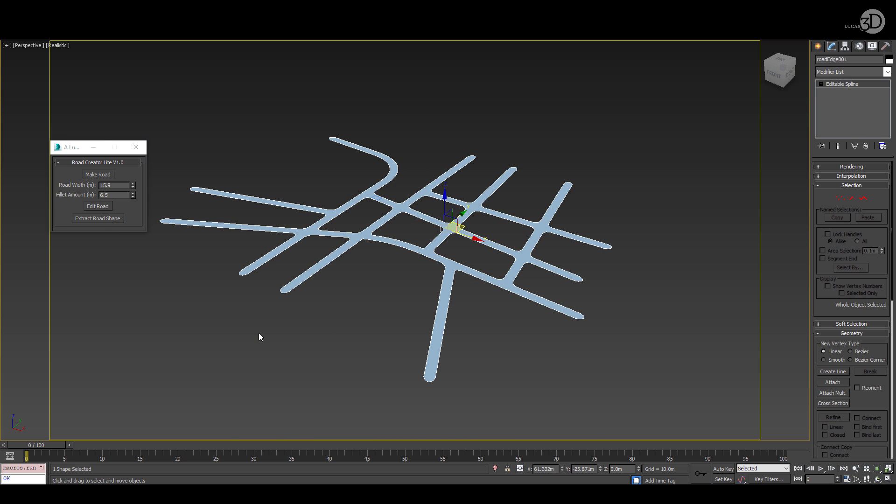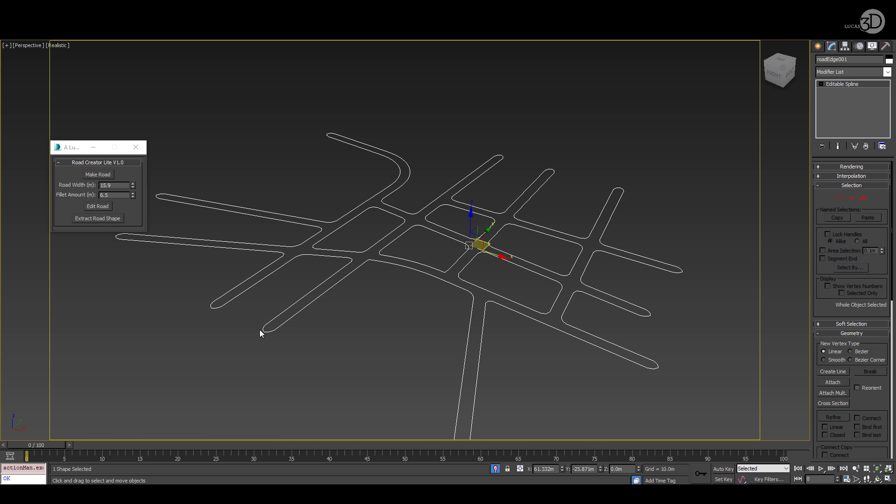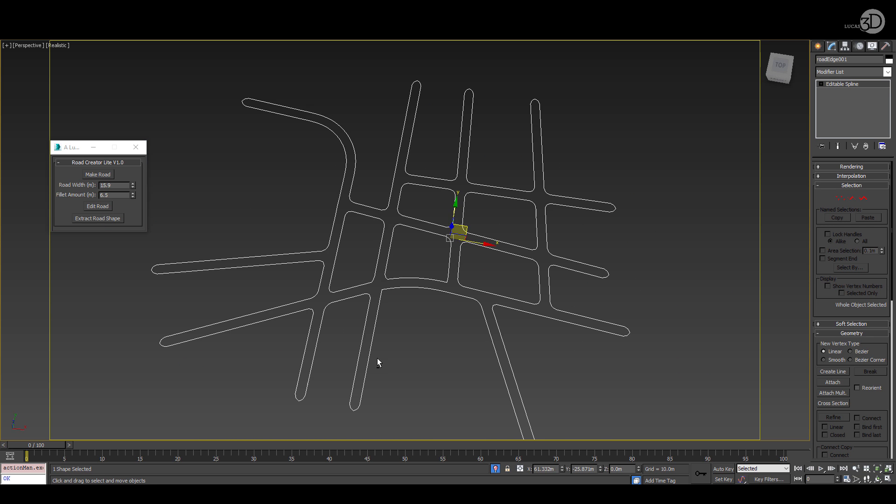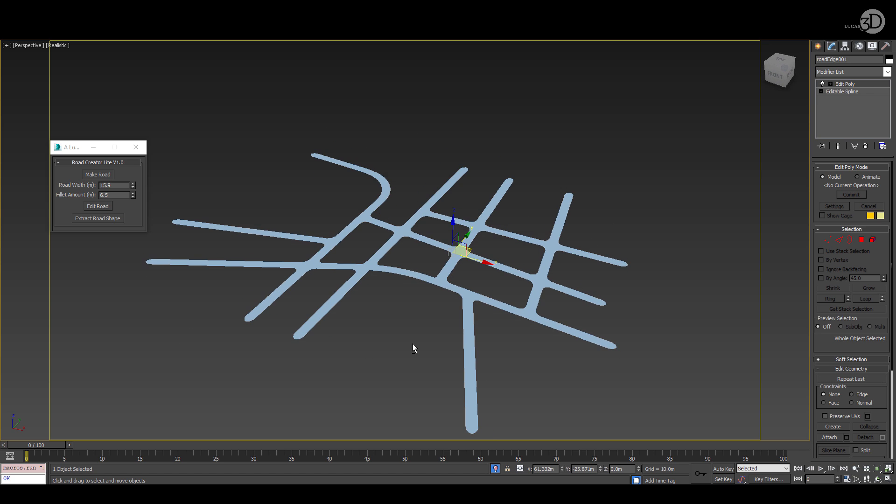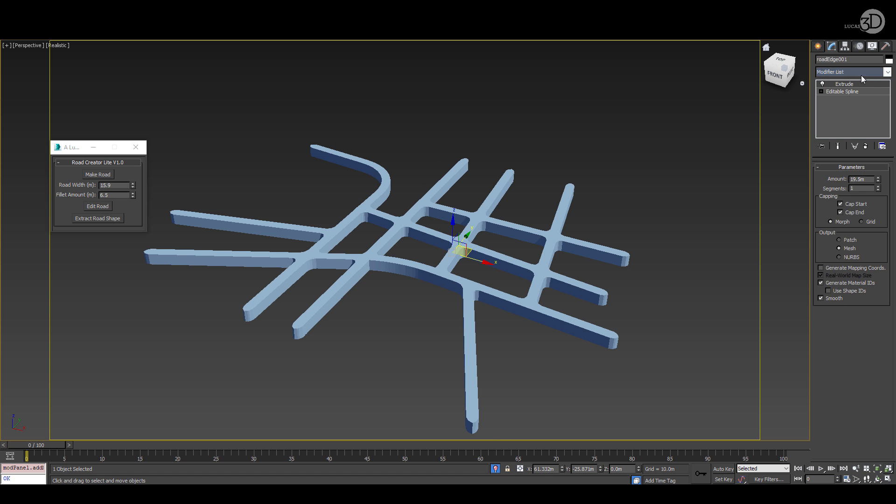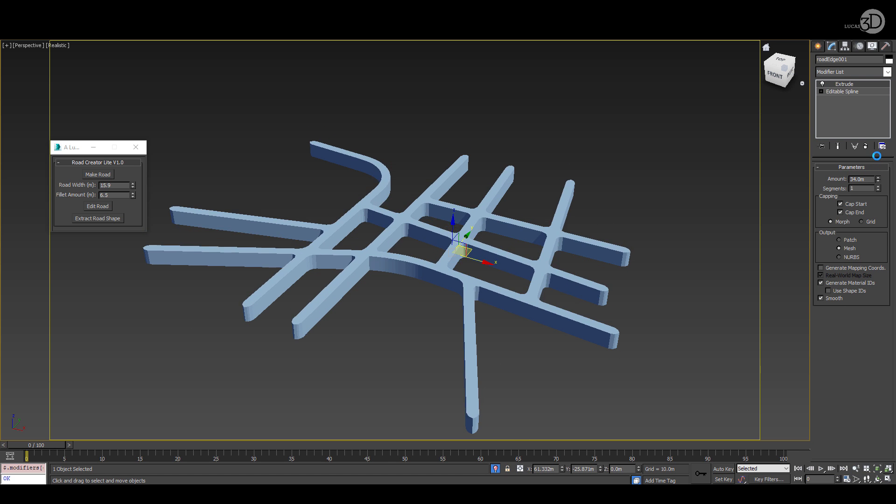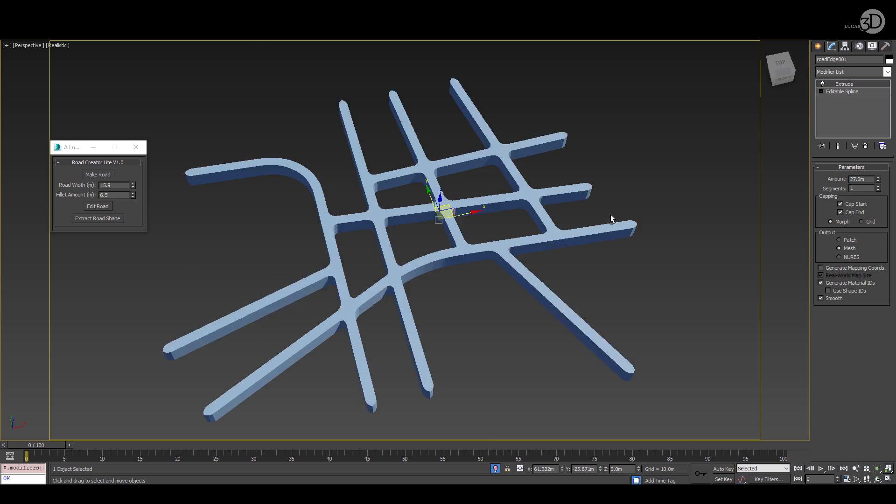One more thing you can do is extract a shape and then you'll have a clean shape ready to be swept, meshed or extruded.